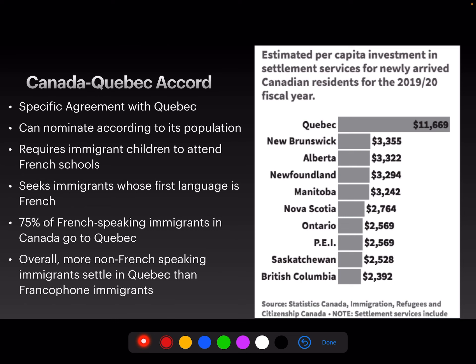Unless you're Quebec — Quebec has a different arrangement called the Canada-Quebec Accord. This is a specific agreement with Quebec where they can nominate people according to their population, specifically the proportion of French speakers. They can nominate a certain percentage of immigrants to come to Quebec based on that. It requires immigrant children to attend French schools and seeks out immigrants whose first language is French.